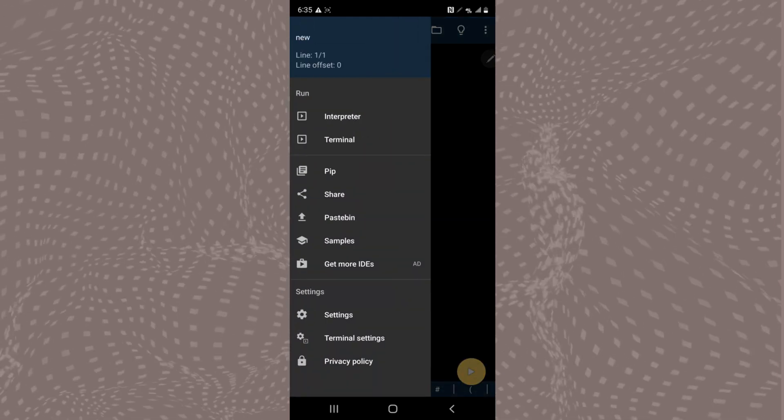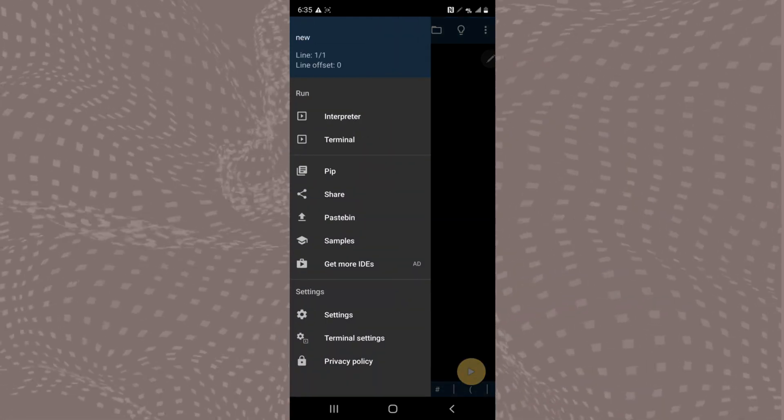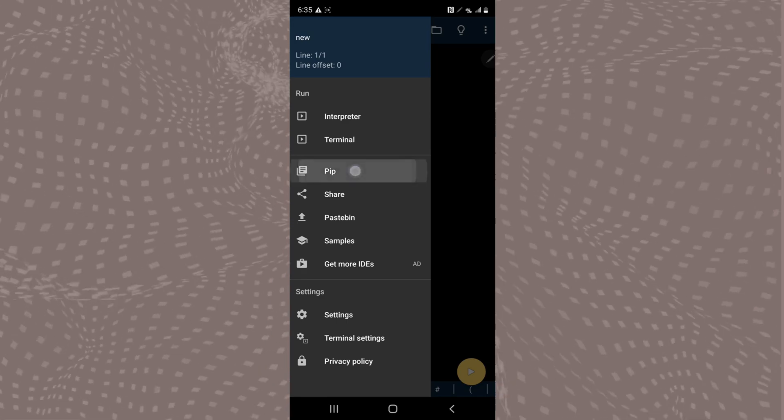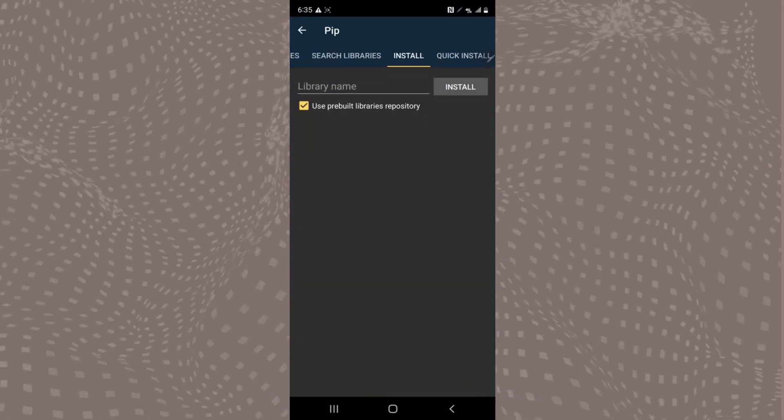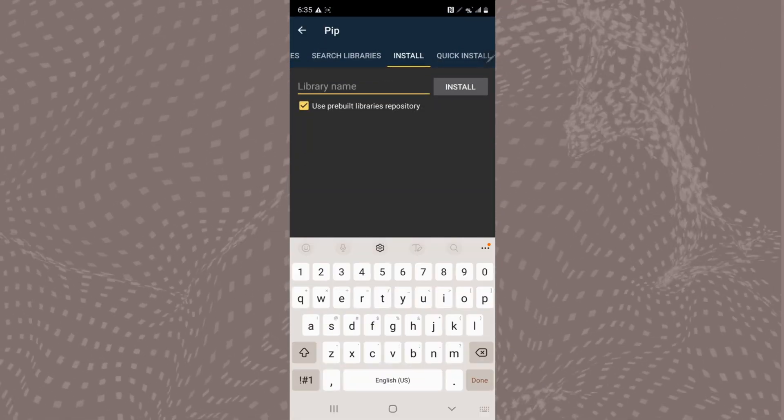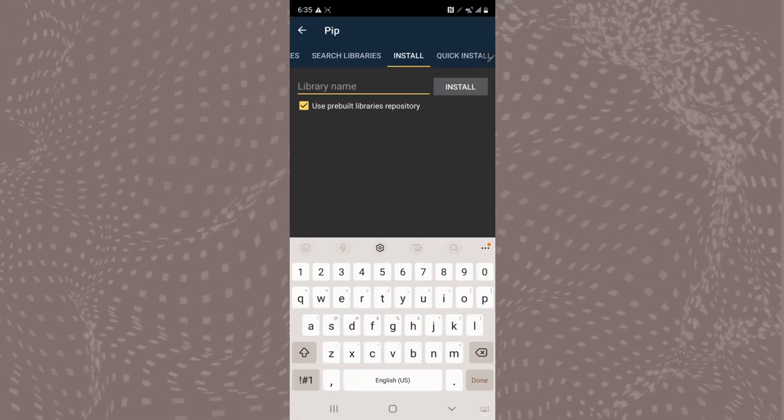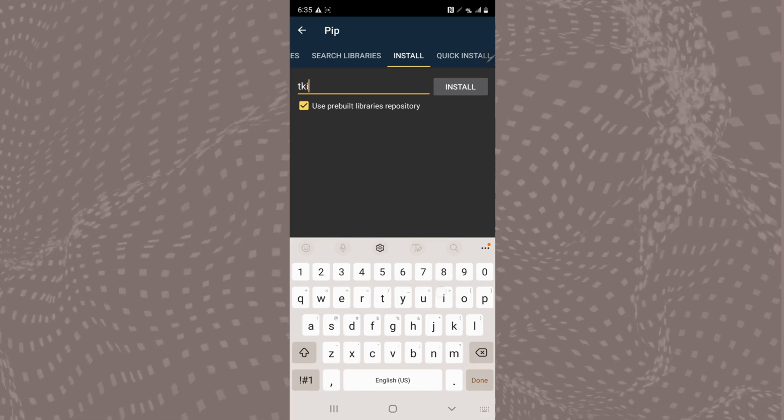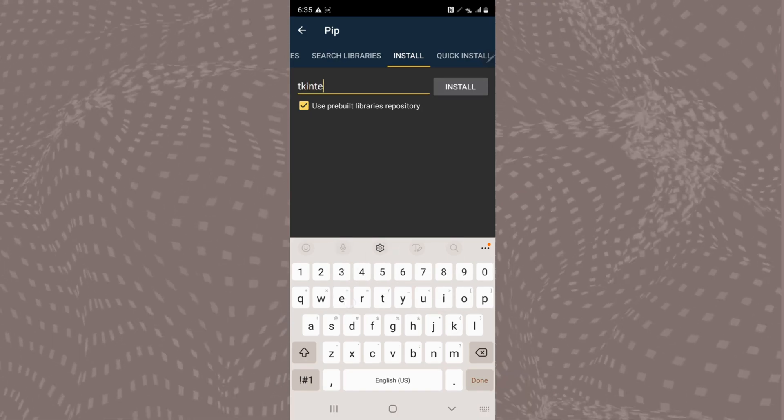Tap the icon in the top left corner, tap pip, go to install, and then type in Tkinter where it says library name and hit install.